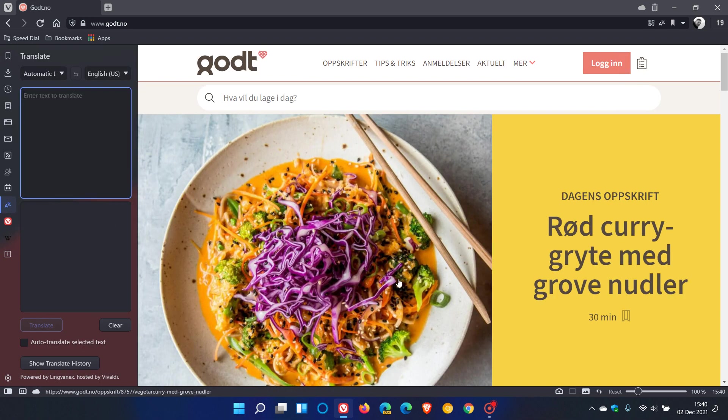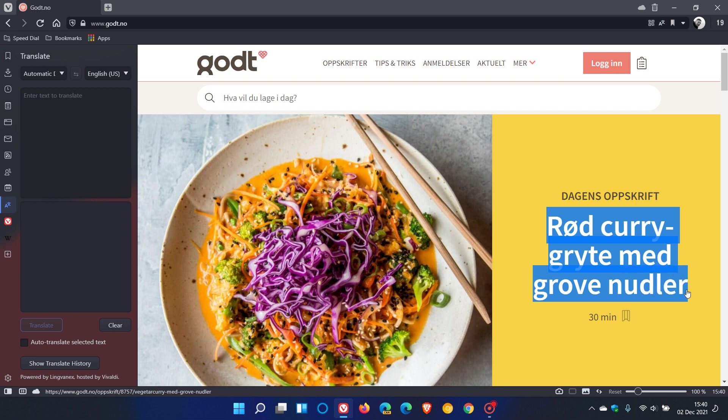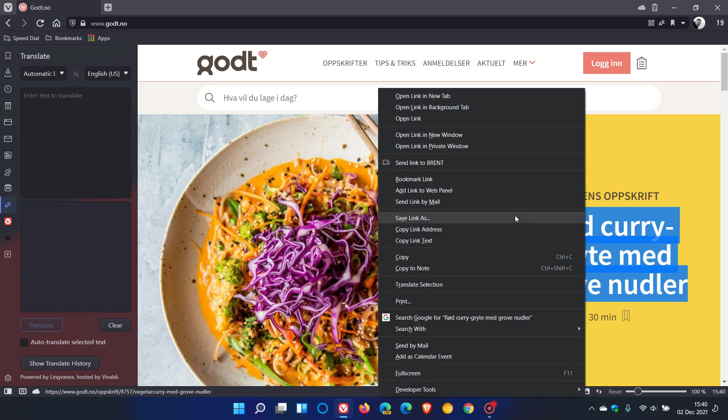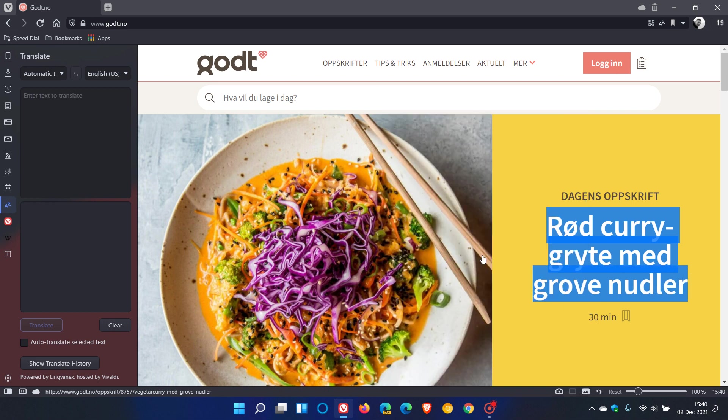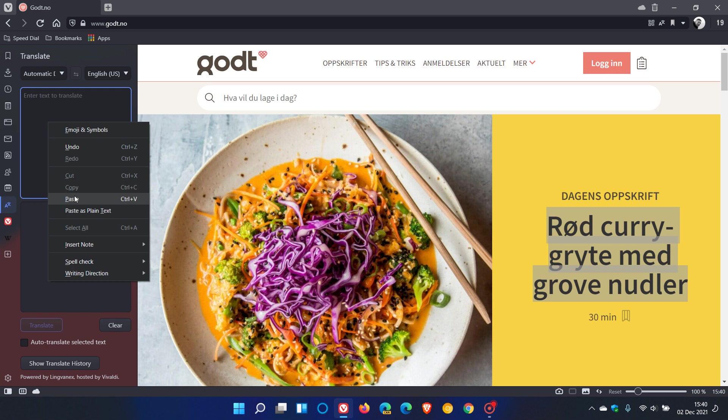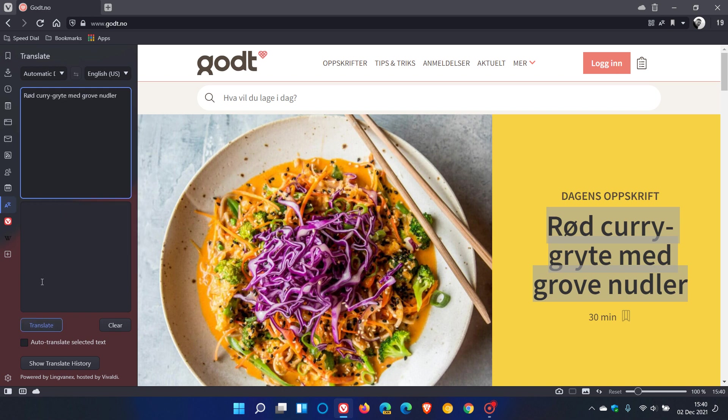This is the new translate panel that has been added in version 5. I'm just going to copy any random text to translate, and we just click on translate. This gives us another handy option for translation features in the browser.